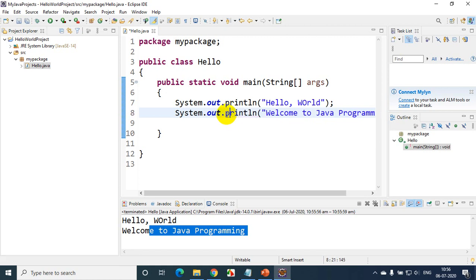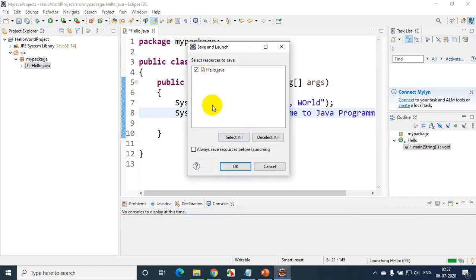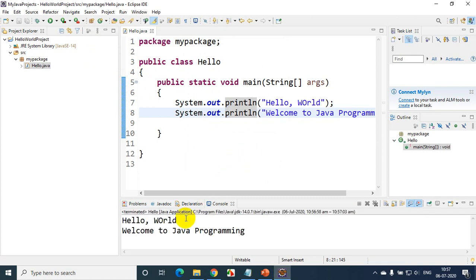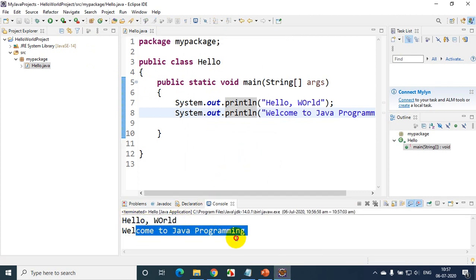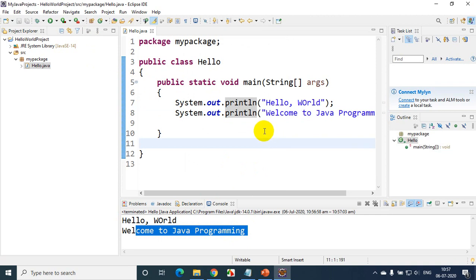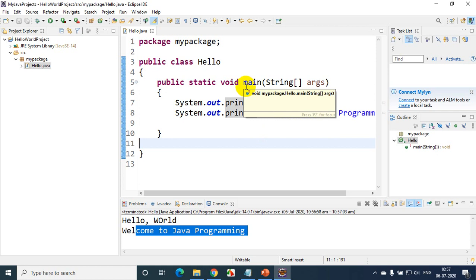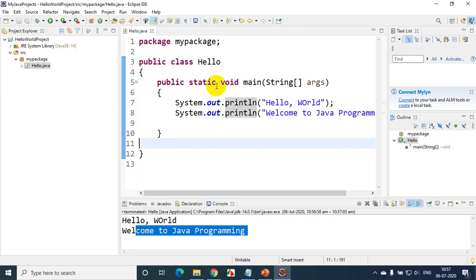To execute again, click Run > Run Hello, and click OK. It will show the output: 'Hello World' and 'Welcome to Java programming'. I hope this is clear — please practice this using Eclipse IDE and have a good start with Java programming. Thank you and see you in the next module.